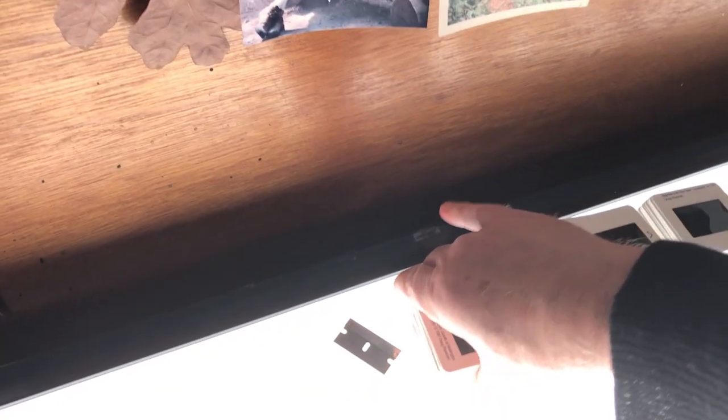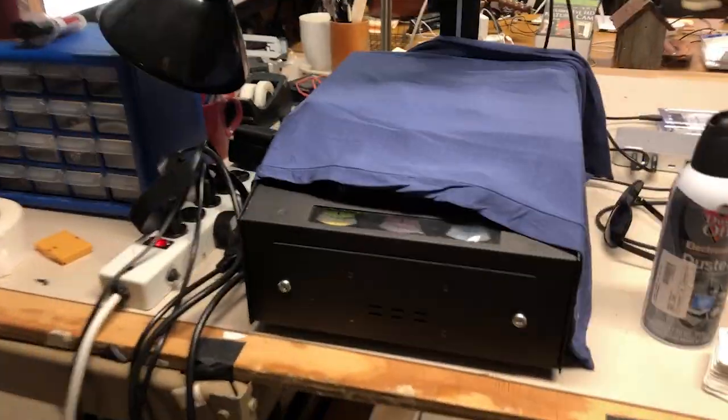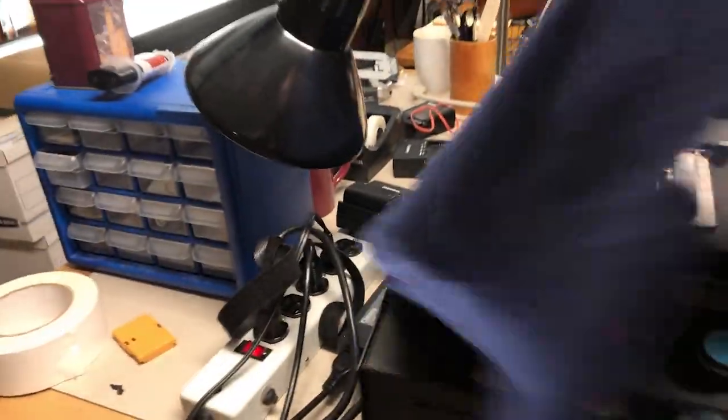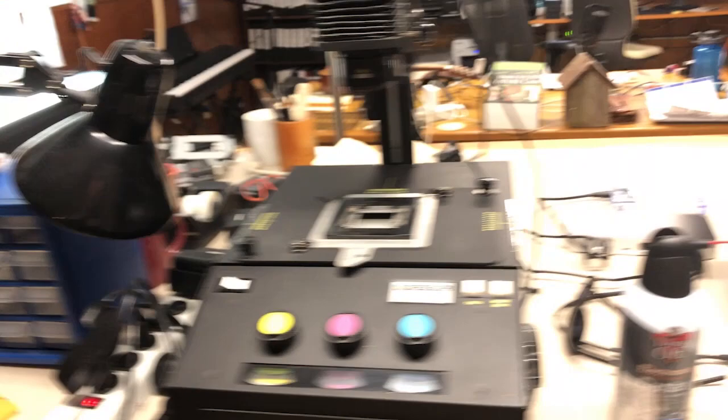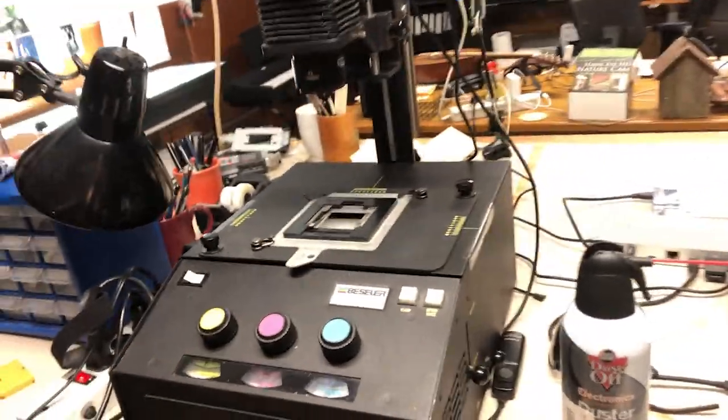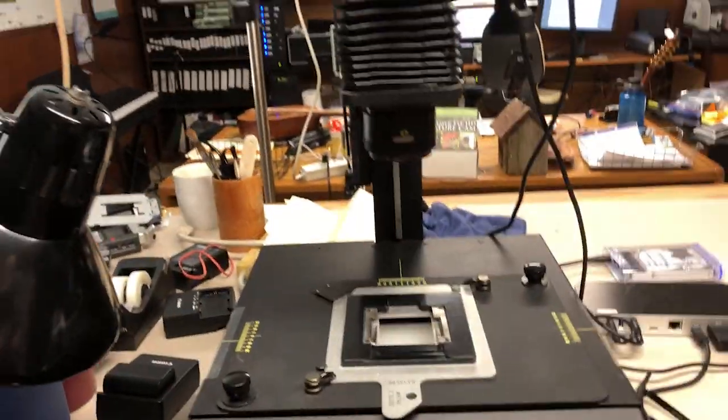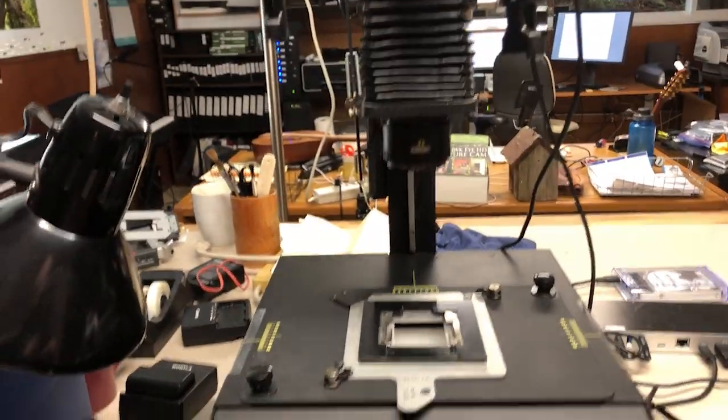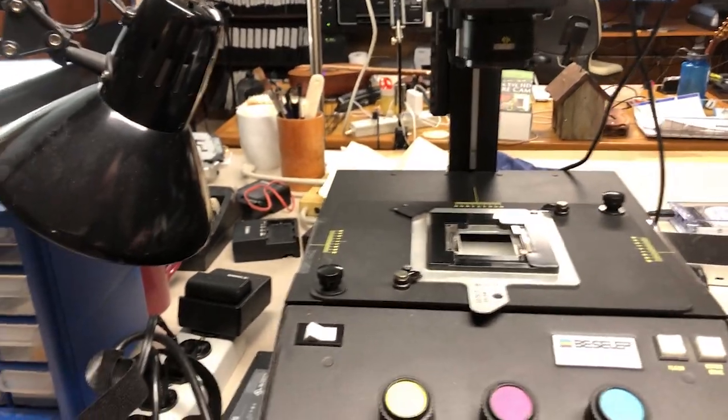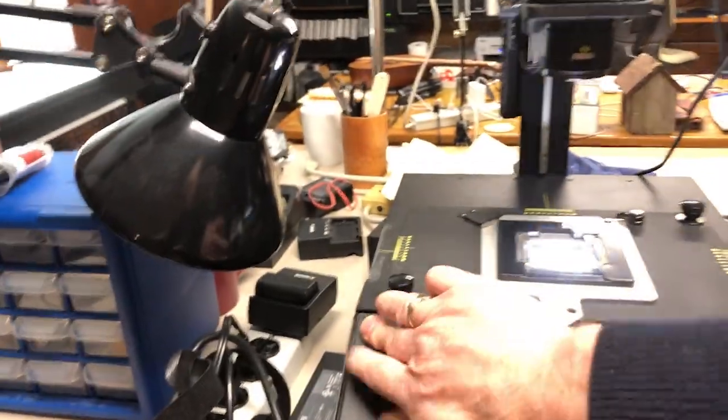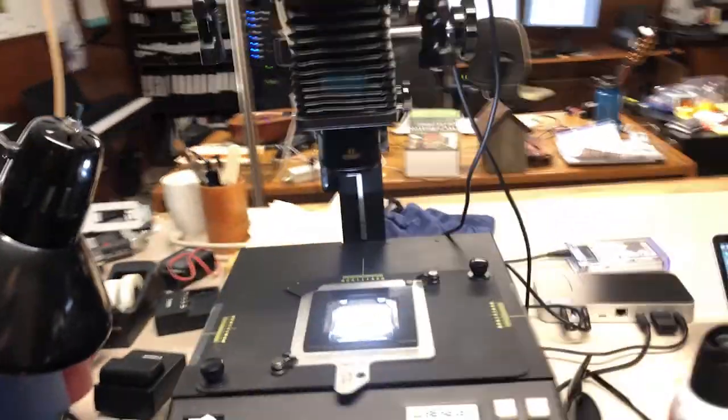So we've got all these nice piles of slides, and we'll take them over to my duping setup, which is a Bessler copy slide duplicator. Back in the day, this was the state-of-the-art for duplicating slides. And I use it now for this. It's a great setup.